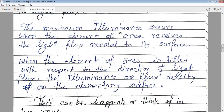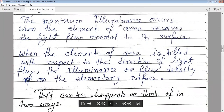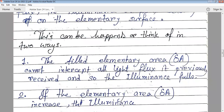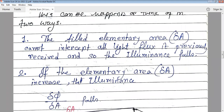When the element of area is tilted with respect to the direction of the light flux, the luminance or flux density on the elementary surface changes. This can happen in two ways: either the light source becomes tilted while the surface stays steady, or the light source stays steady and the surface gets tilted. The tilted illuminated area del A cannot intercept all the light flux it previously received, so the illuminance falls.